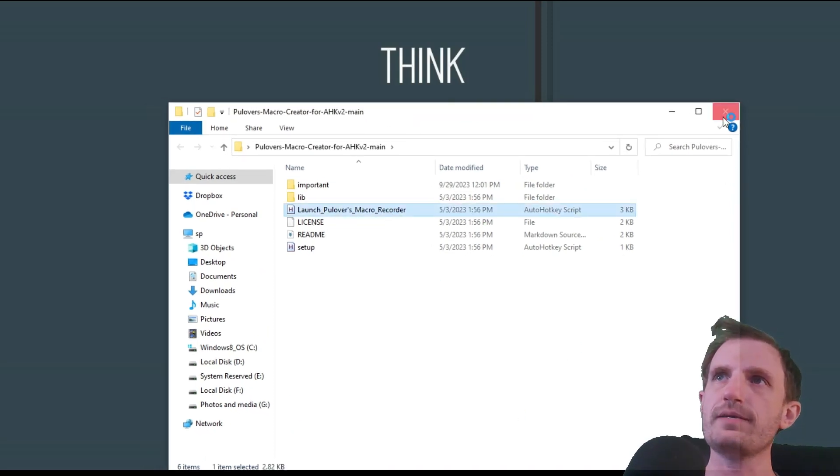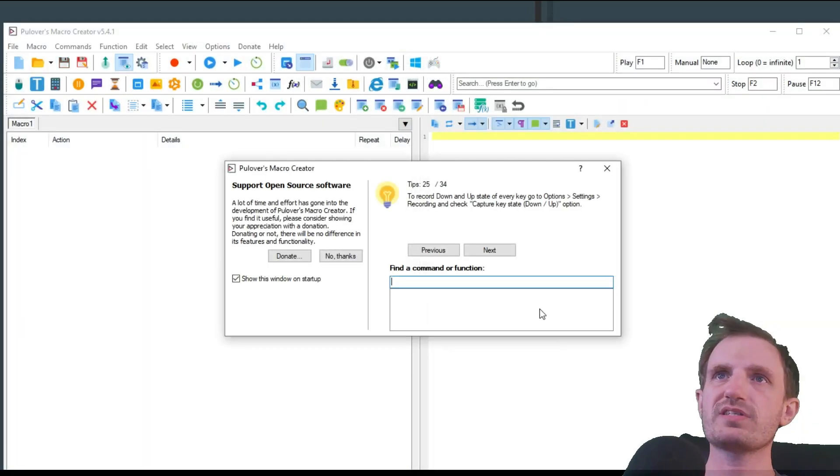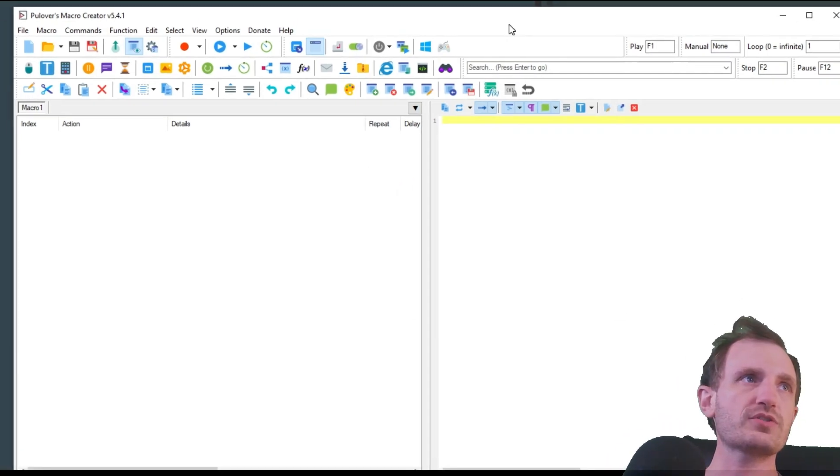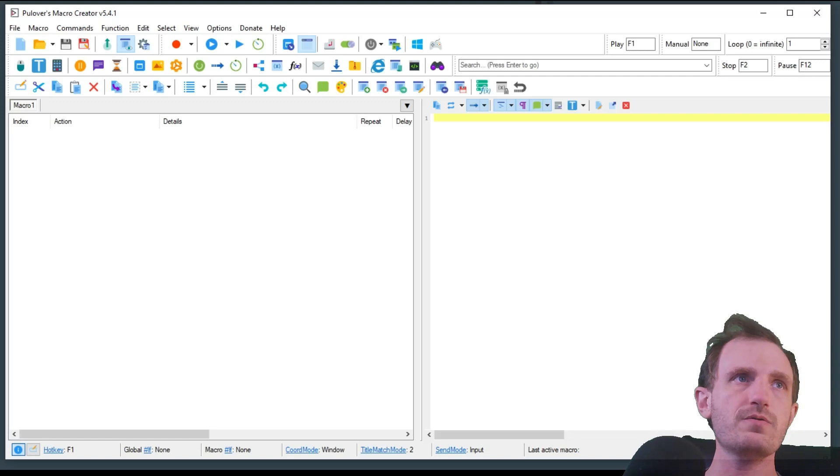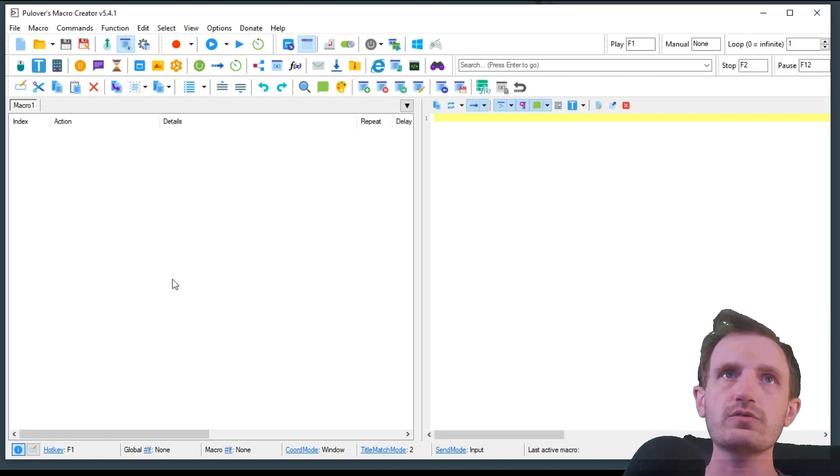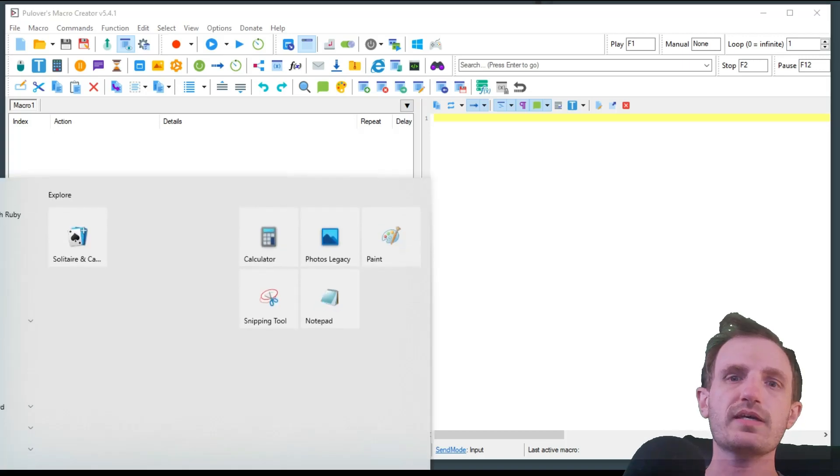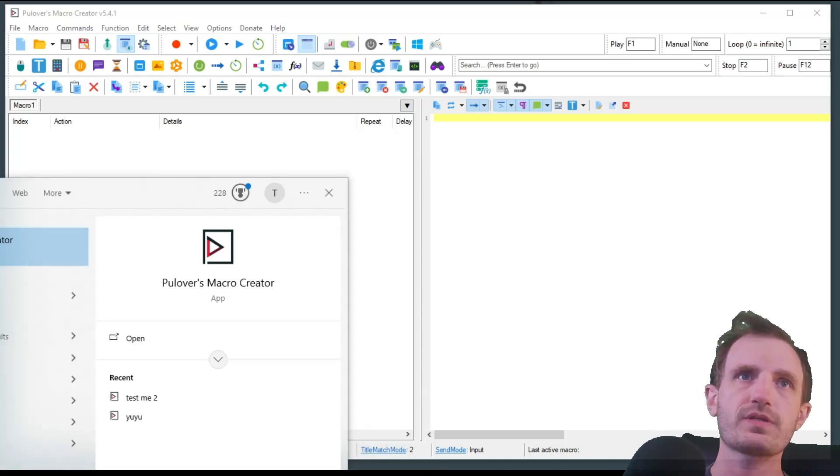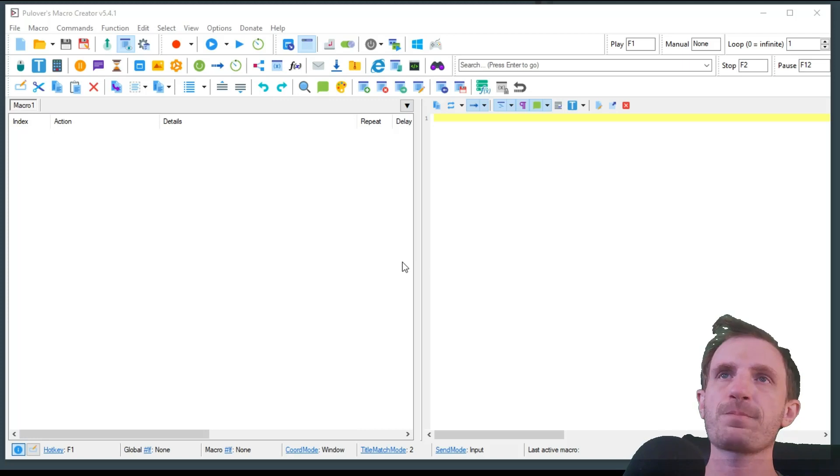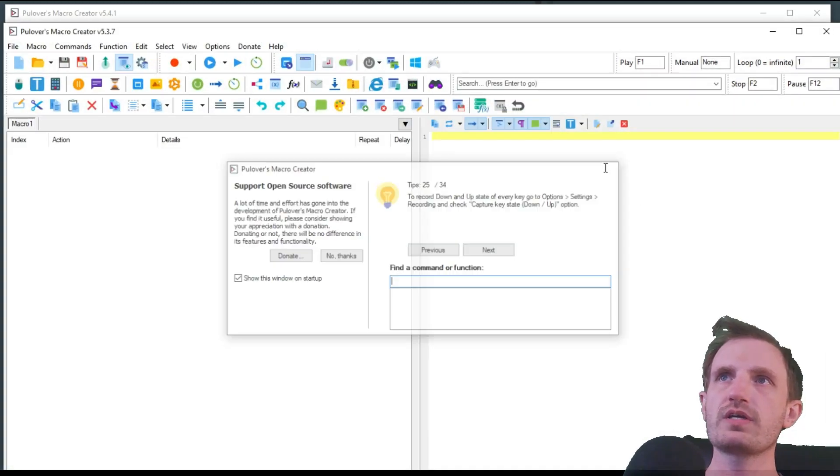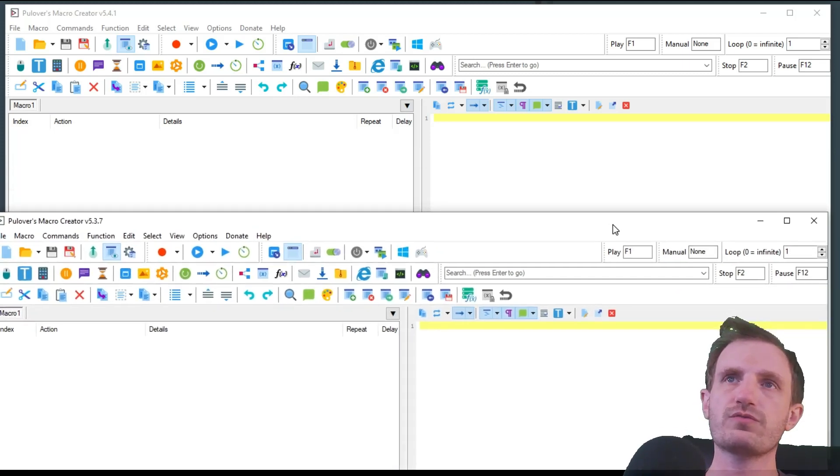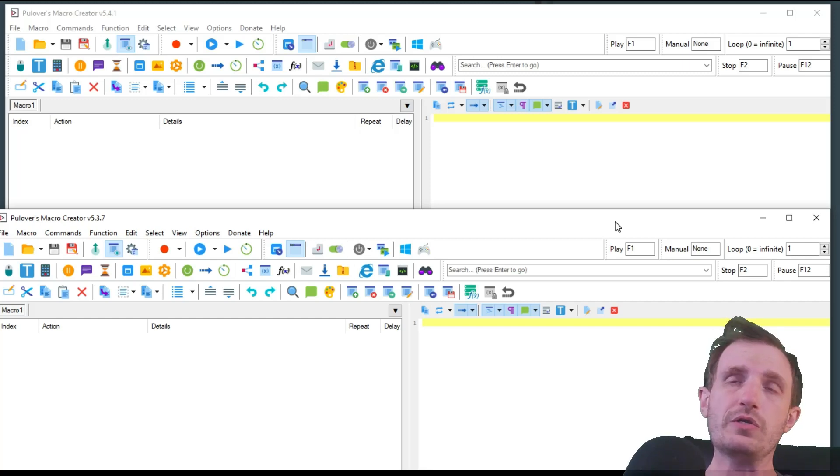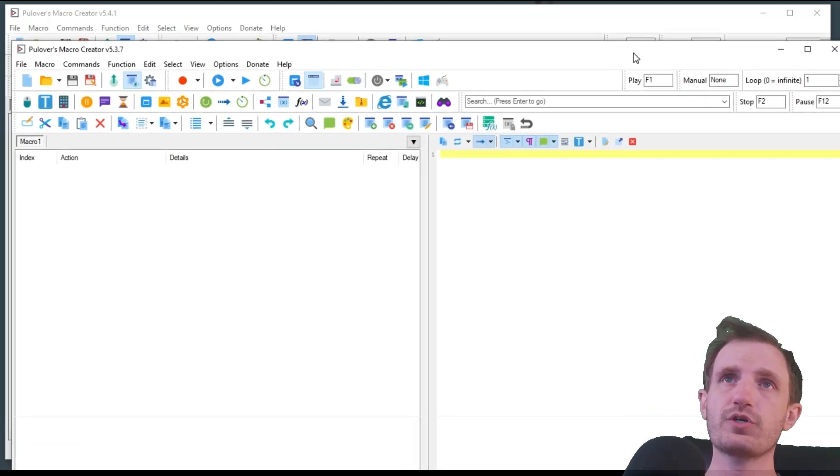We're going to open that folder and we're going to say launch Pullover's Macro Recorder. It's usually pretty fast. Doesn't take more than 10 seconds. And as you see, I mean, for the most part, still looks the same. So let me actually launch the version 1 of it, which I have installed. As you see, I mean, as far as I can tell, it looks exactly the same. So as far as functionality, you're not going to have to learn anything new. It's just going to spit out different code.